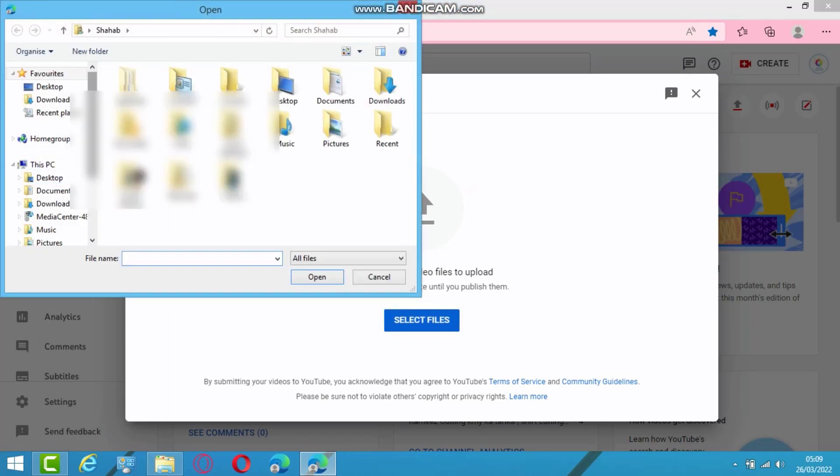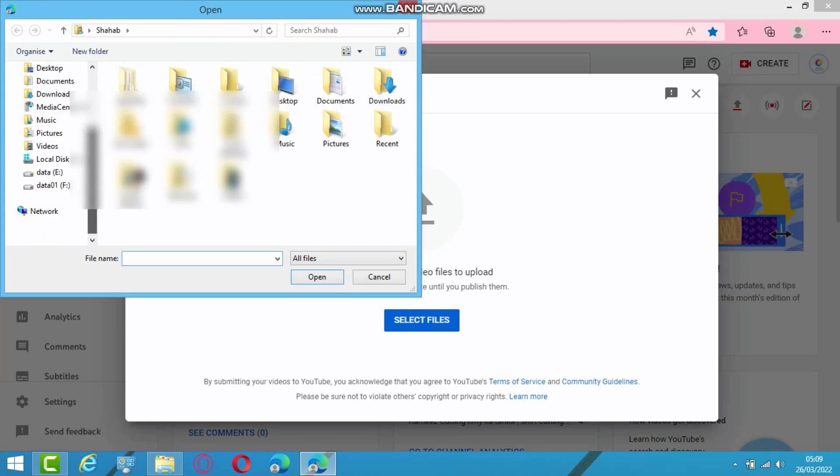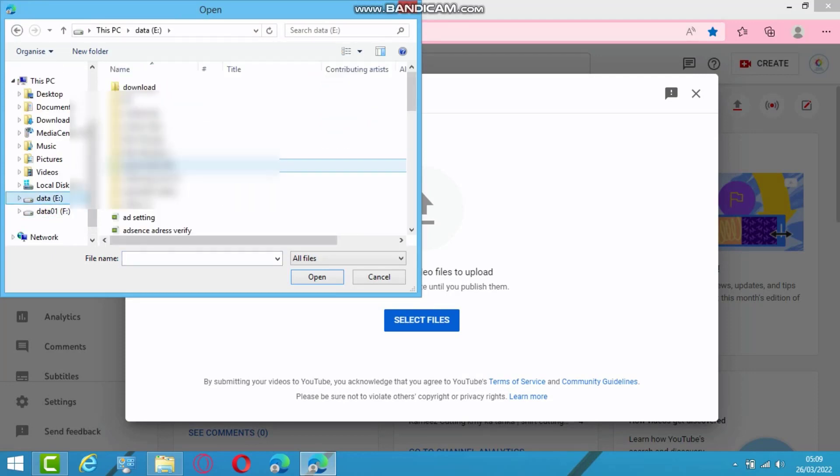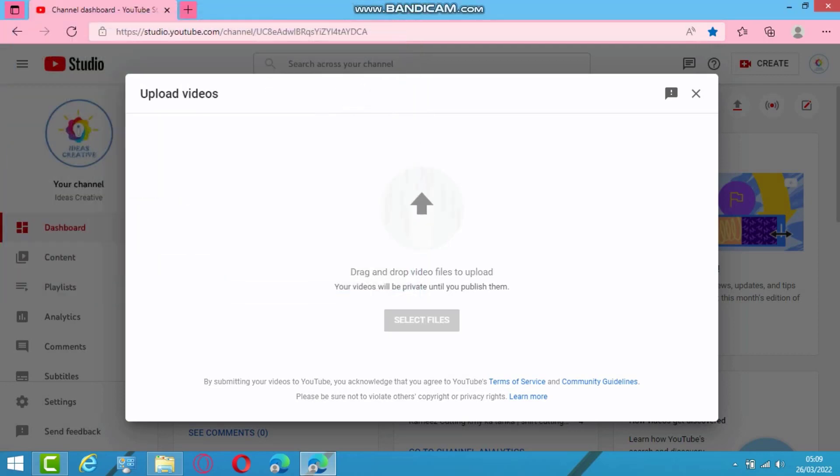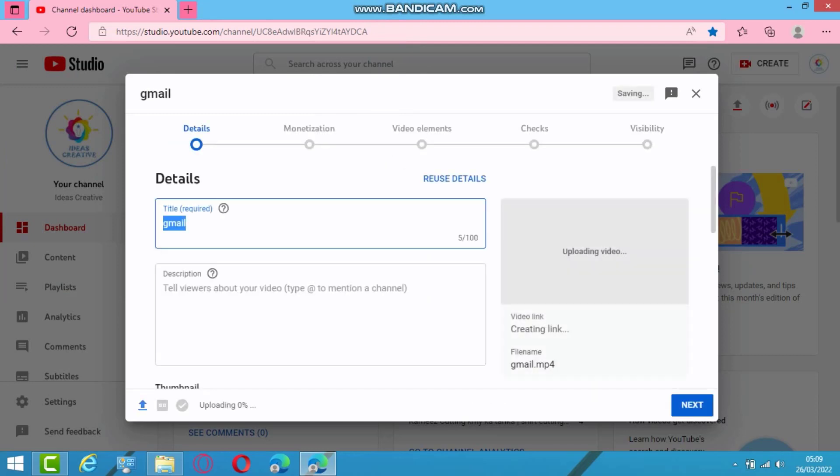So I will go to my desired location. Here is my video. I will click here. It is being uploaded.